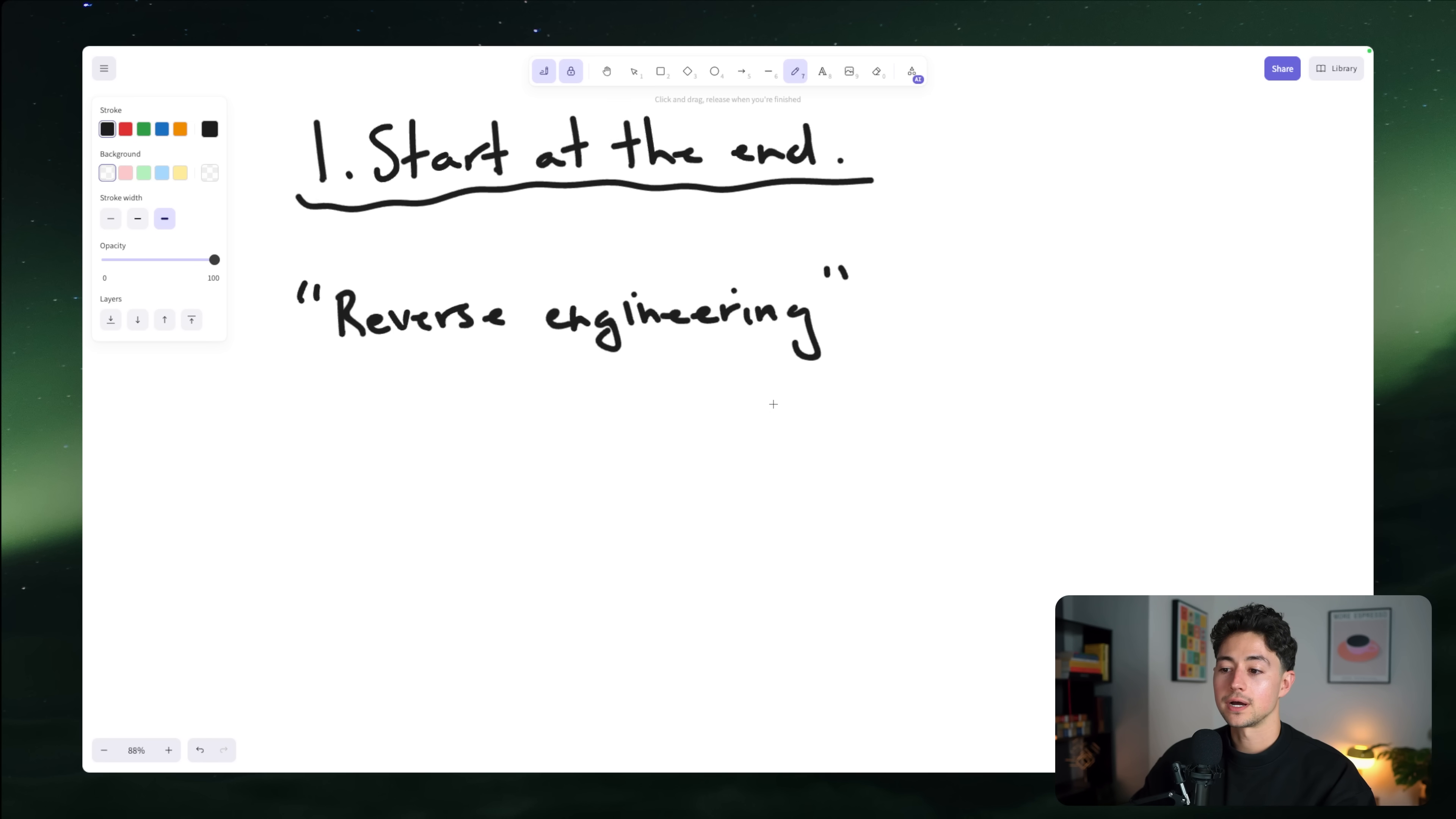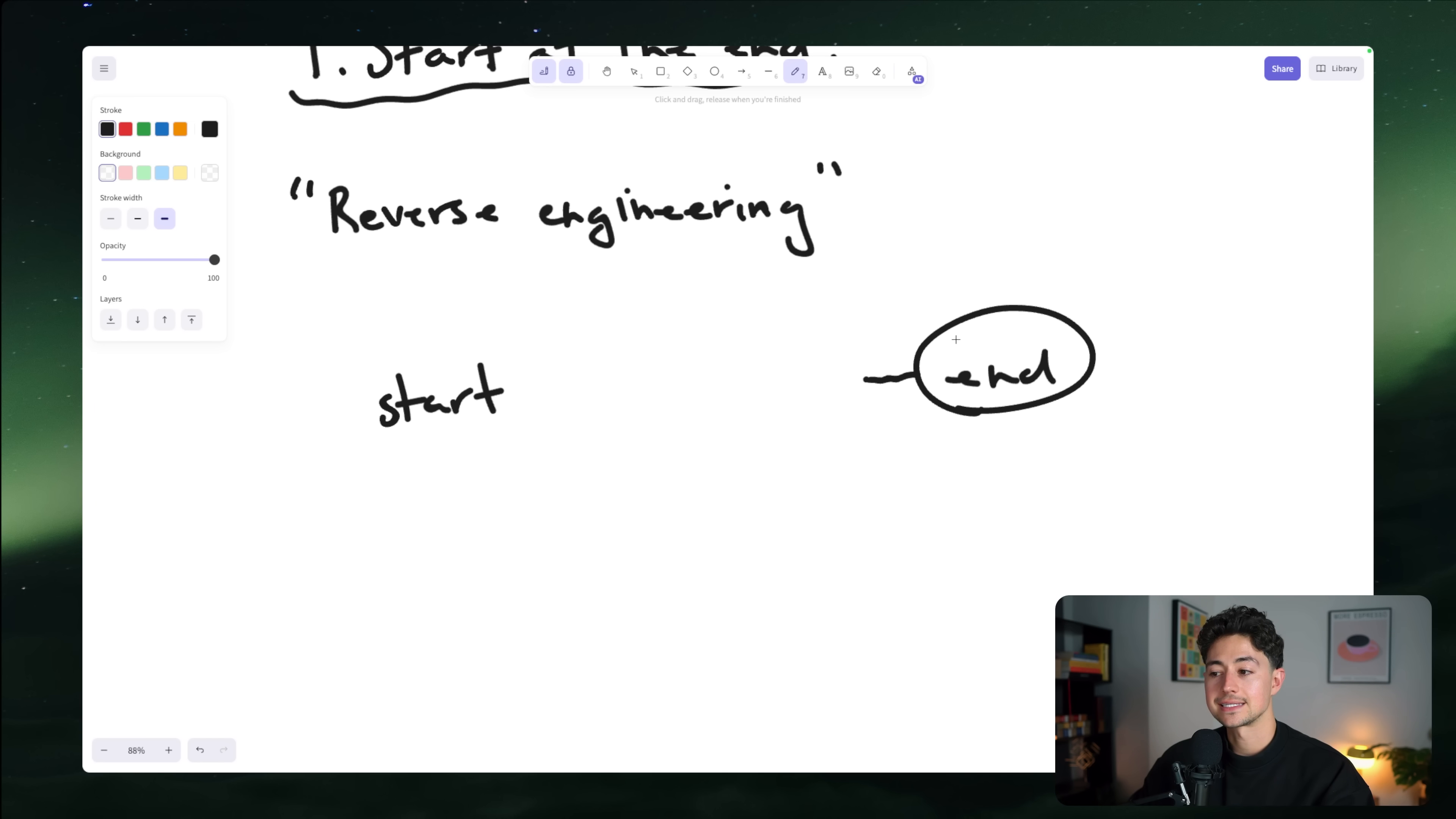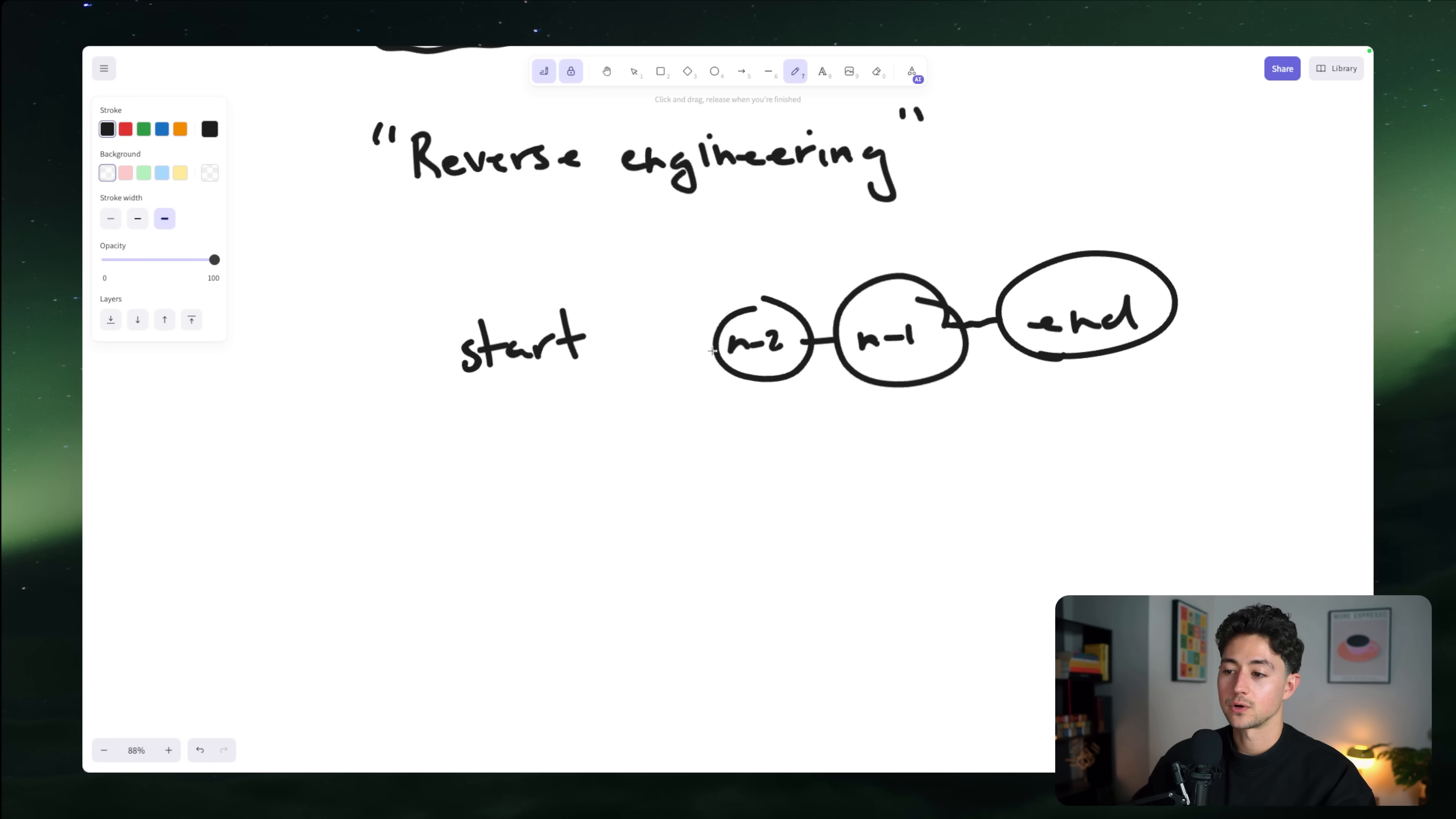So you look at what you want, okay? This is the start, and then this is the end. You look at what you want, which is over here, and then you just say, okay, now I have what I want. What's the second last thing that I'm going to need to do before I get the last thing? Okay, I'm going to have to do this. All right, great. Once I'm done with that, you know, how do I generate the information I need to do that? Well, I got to do this. Okay, great. Now, in order to do that, what do I have to do? N minus three, and so on, and so on, and so forth.